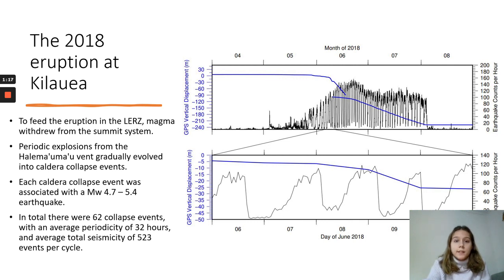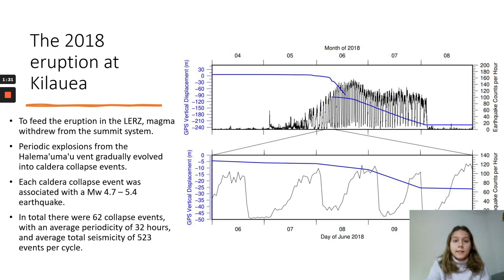The bottom graph is a zoomed-in section of 5 days in June, which represents the evolution of the collapse cycles with rising seismicity leading to a collapse and then a drop in seismicity afterwards. Seismicity, lava effusion and gas emissions all declined rapidly on the 4th of August.